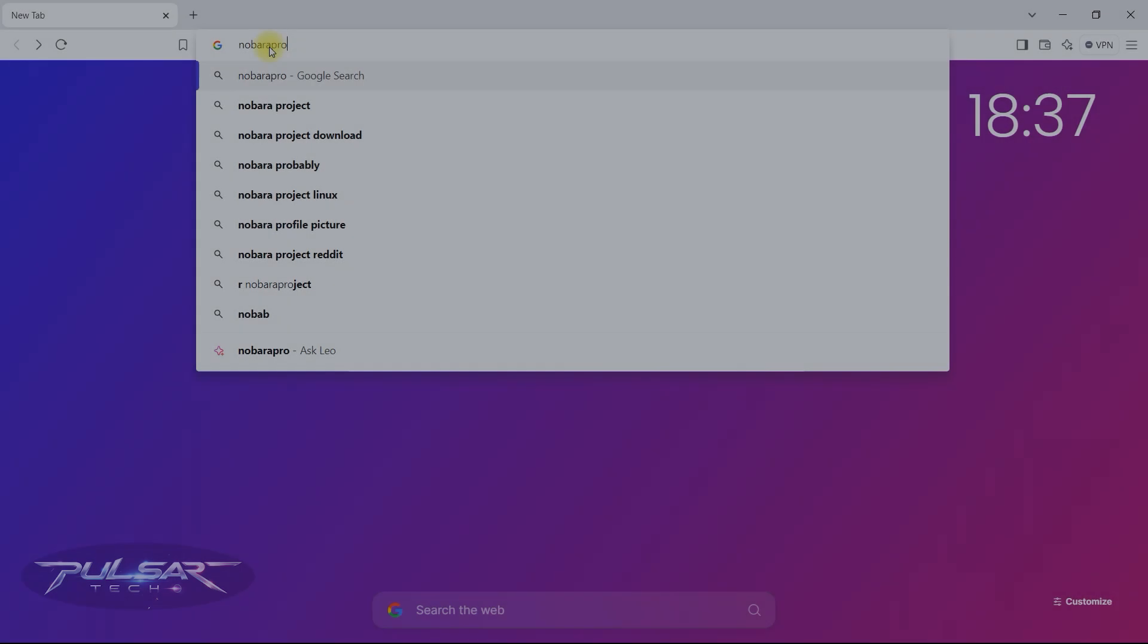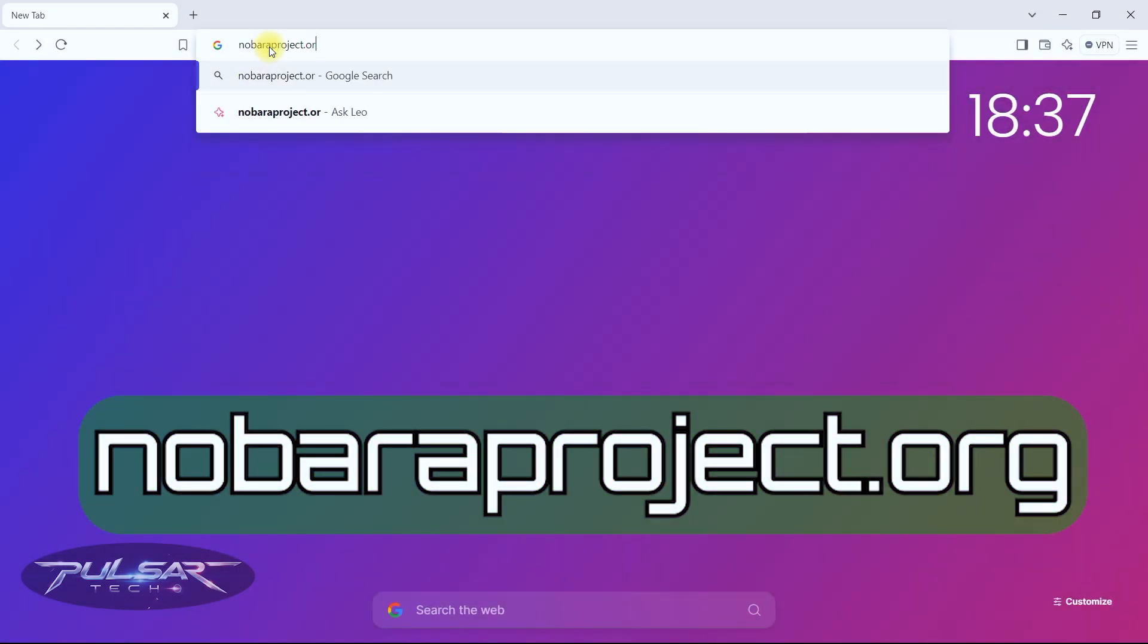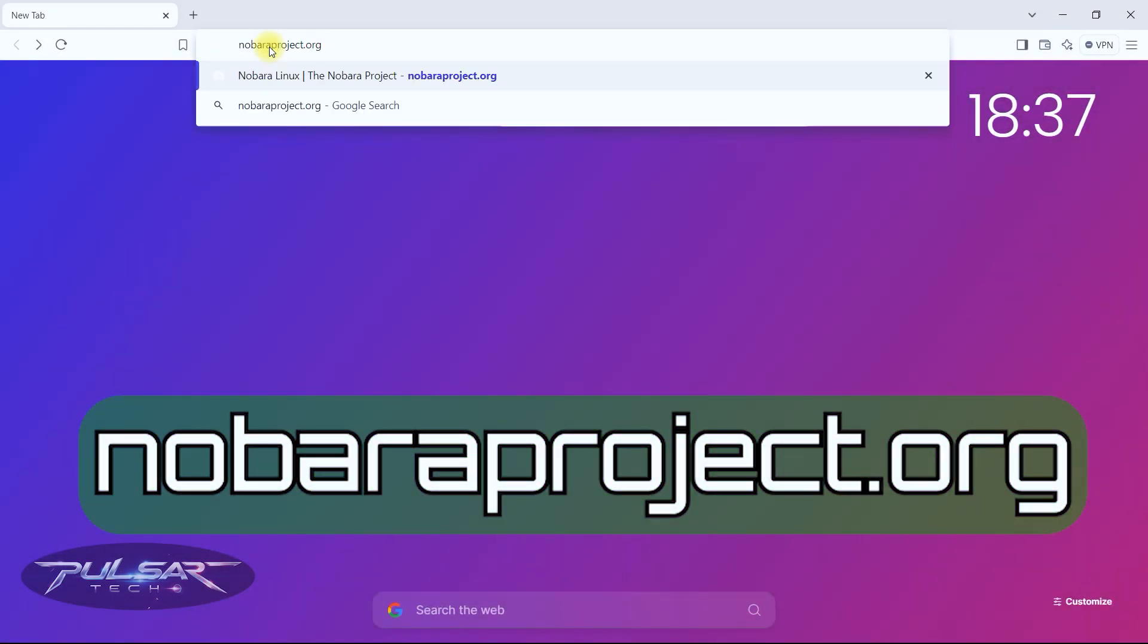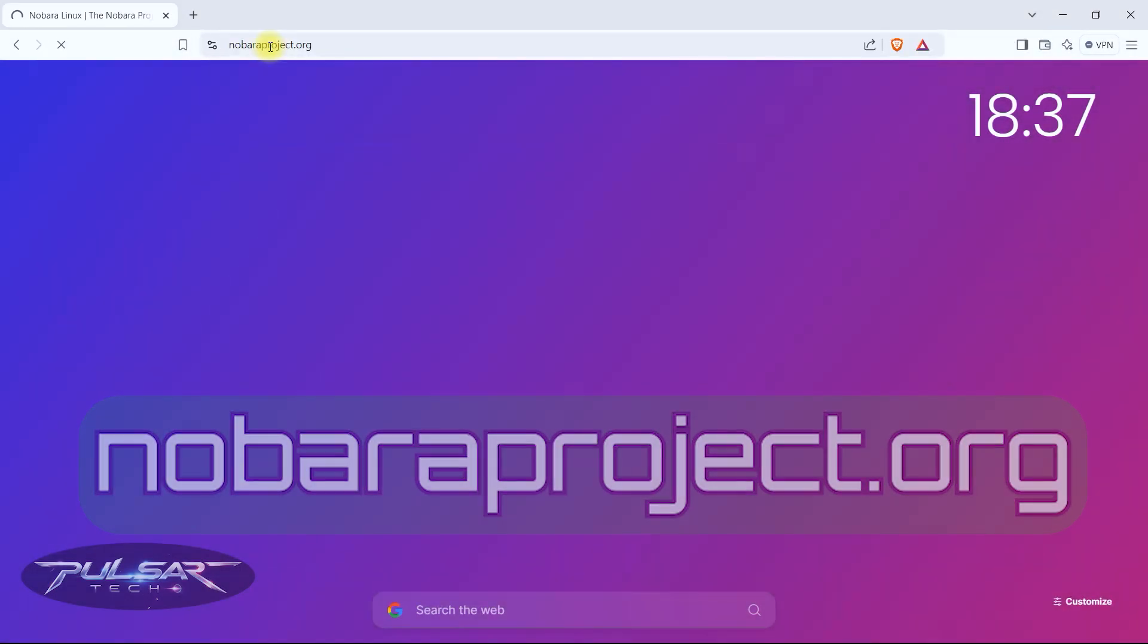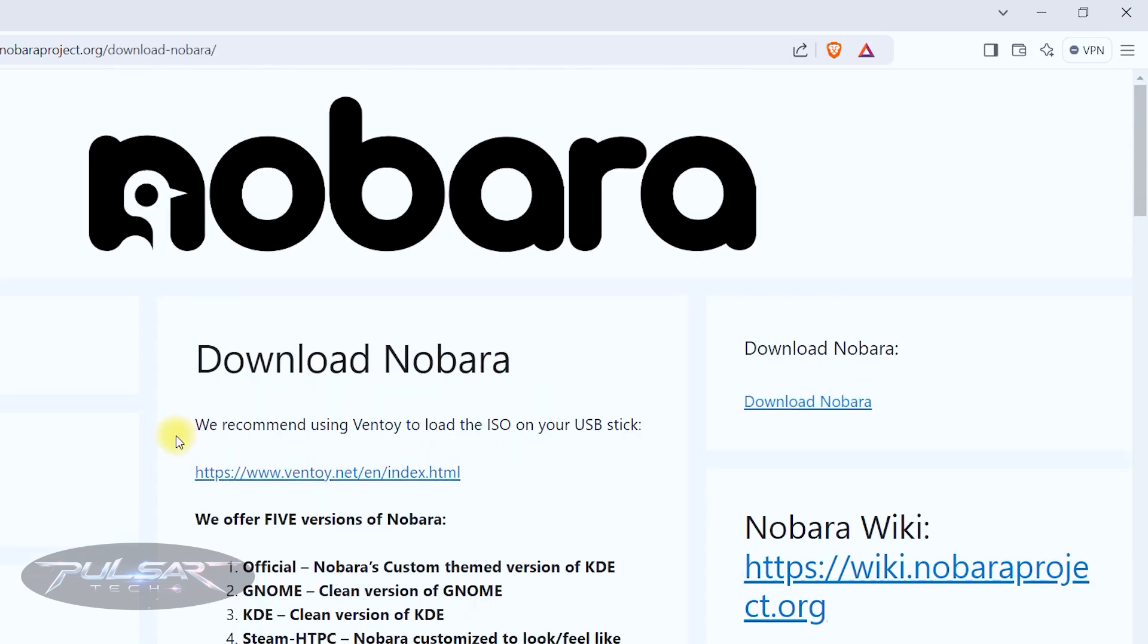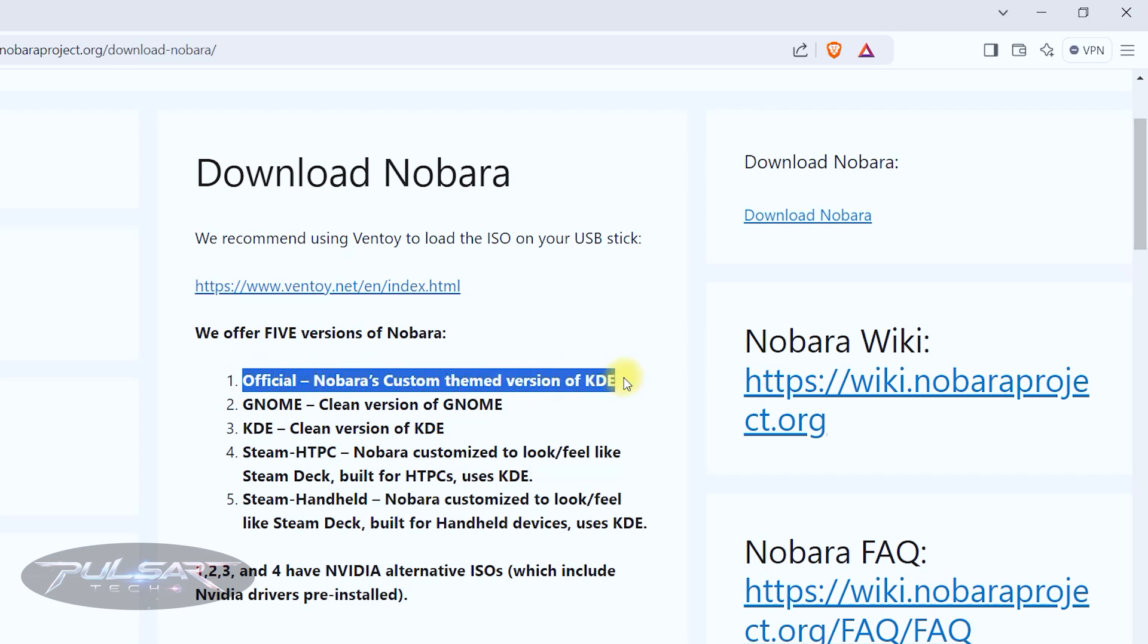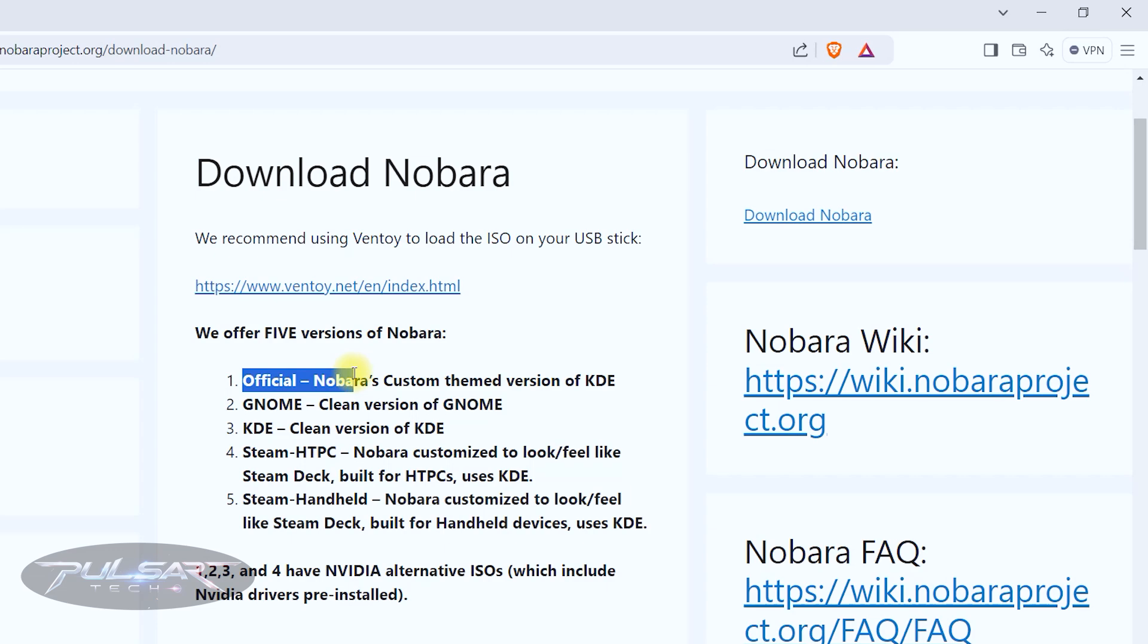First visit the official Nobara Linux website at nobaraproject.org. Click on this download link. Nobara offers multiple editions like official one, the Nobara custom themed version of KDE. We will try the official one today so I'm just going to download this one here.